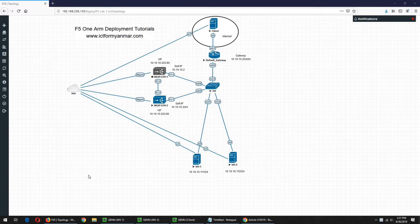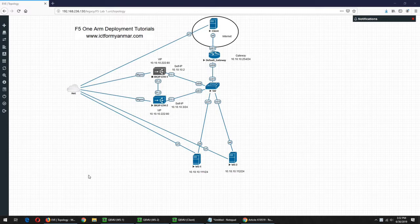The topology is that the internet can have a lot of clients, a default cable router and switch, and the web server will be a lot of F5 LTM. We will be able to get to LTM 1 and LTM 2.